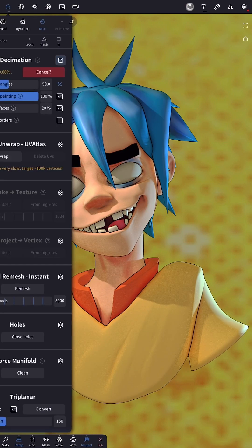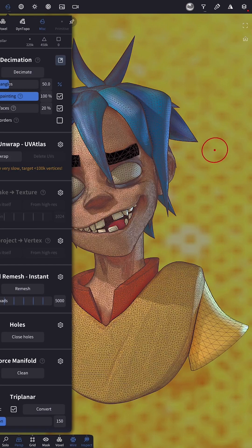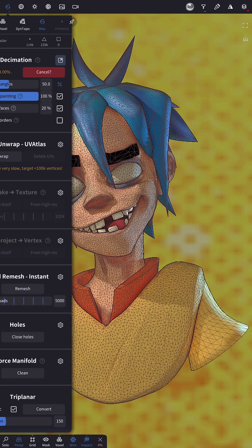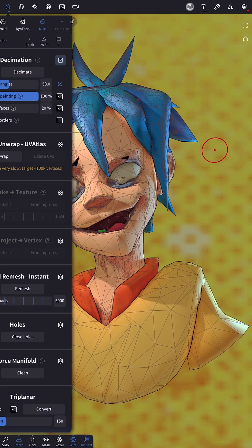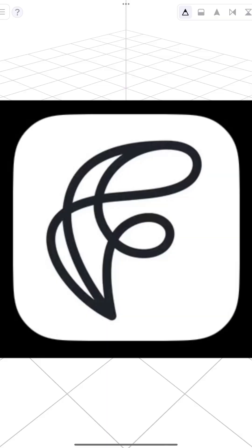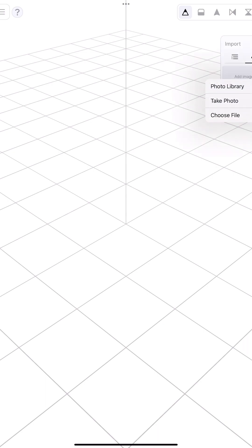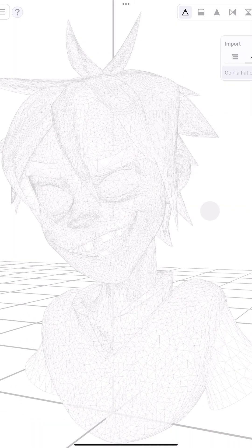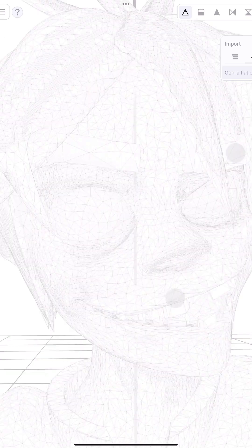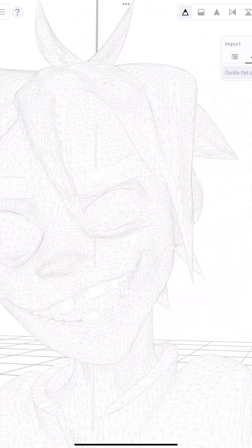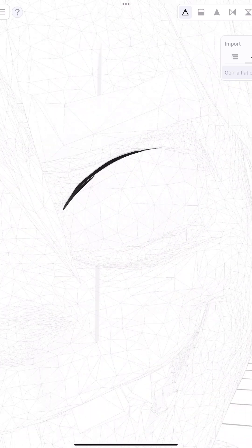We're going to duplicate our model, flatten it, and decimate the heck out of it so we can take it into Feather. Feather is a new drawing app where you can draw in 3D. This is perfect for drawing lines on our model. We had to decimate our model because if the model was too dense, it wouldn't perform too well in Feather. So let's import our model.